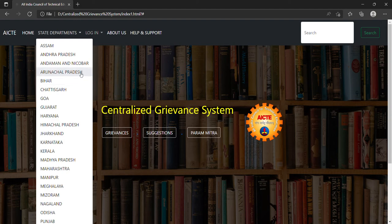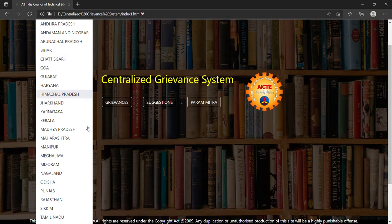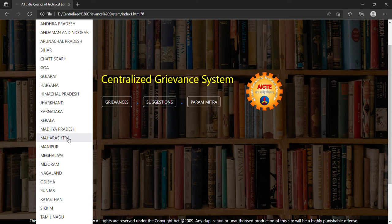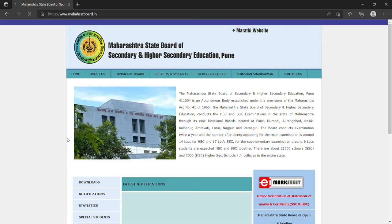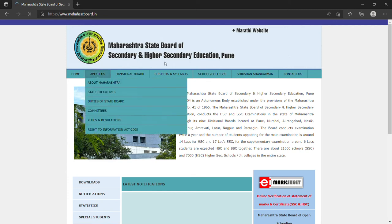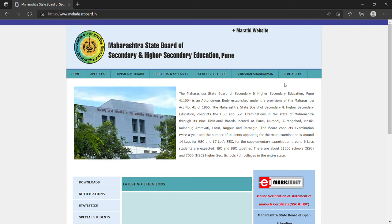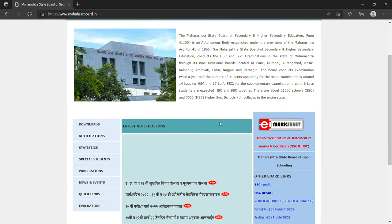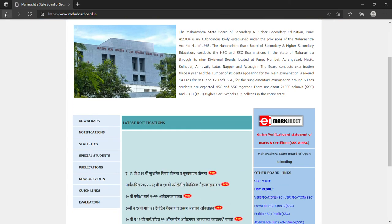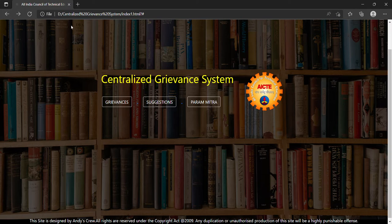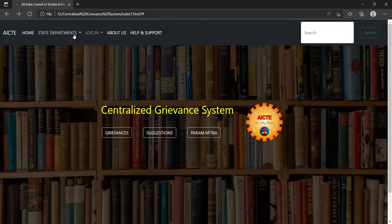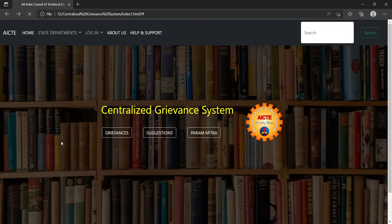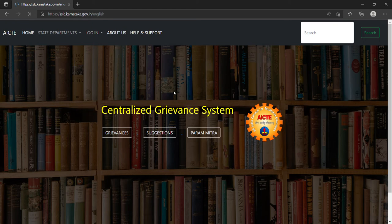For example, now I have to access the website of Maharashtra board. I will simply click on the Maharashtra tab, then it will redirect me to the Maharashtra website. I can also access the Karnataka website.